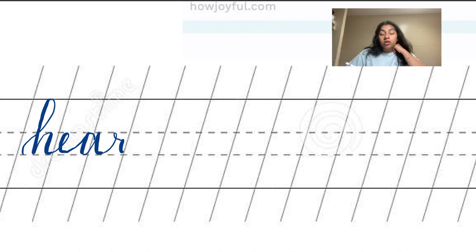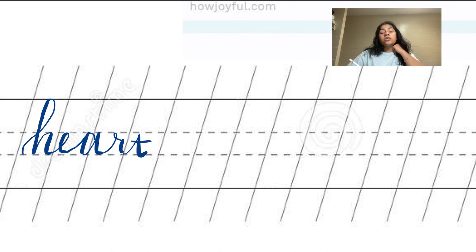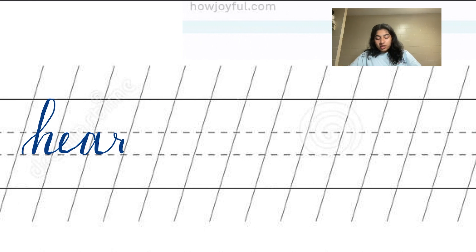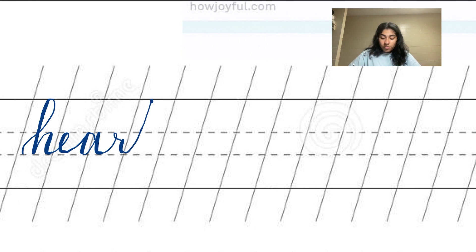Finally, I'm going to do my T. Since T is such a tall letter, I'm not going to keep it contained here because that would look kind of funny. I'm going to take the T all the way up to this top line.